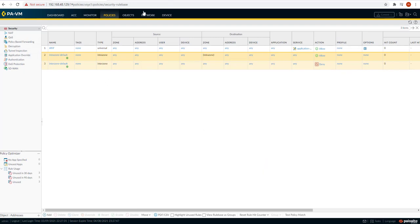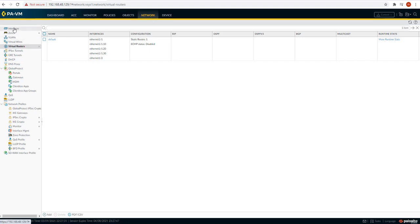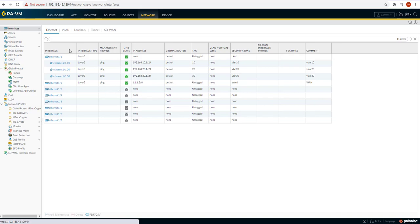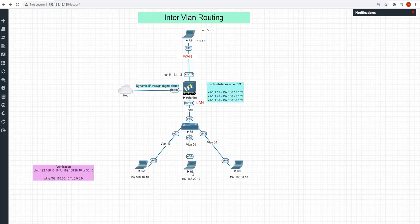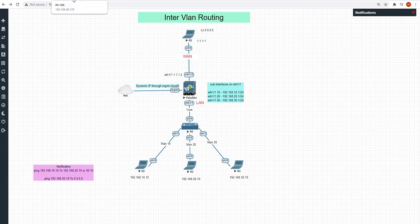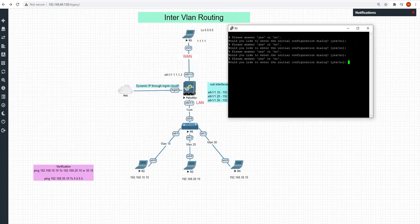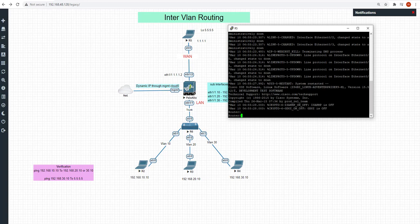Let's look at the interface stats on Palo Alto to confirm. As we can see, we are able to ping fine from R2 (PC1) to R3 (PC2). We can similarly extend this connectivity to a WAN network where we have a laptop connected to the WAN segment. On that WAN router we already have eth2 configured with default routes, so let's configure that one.